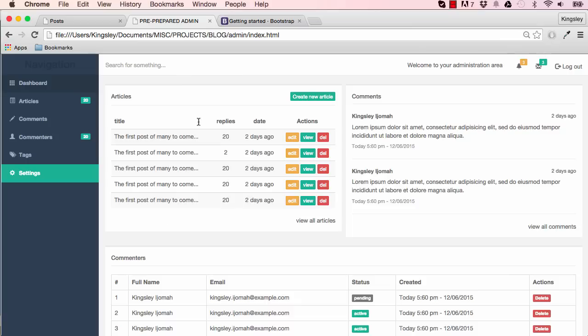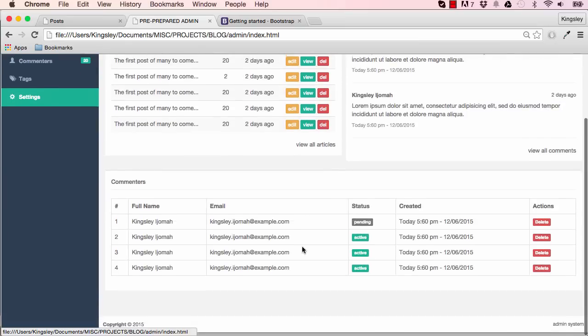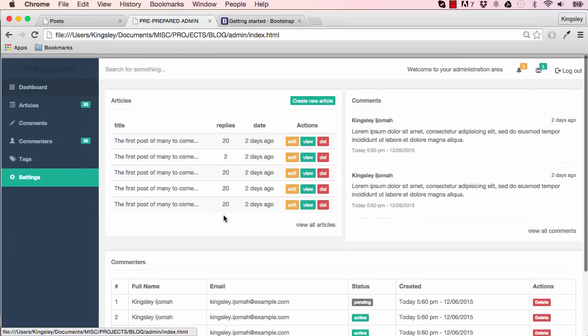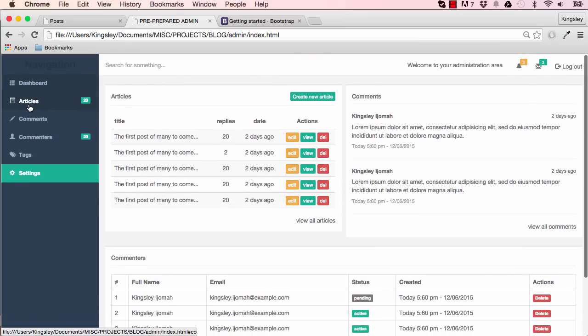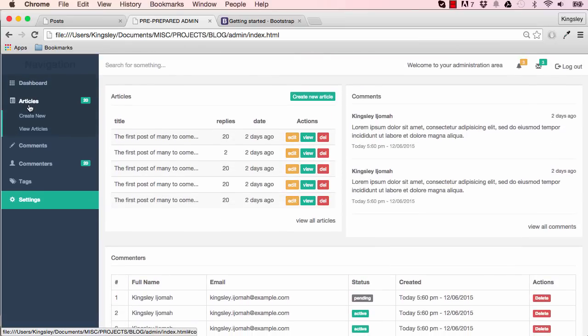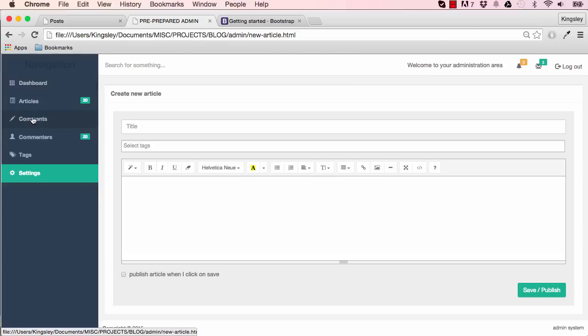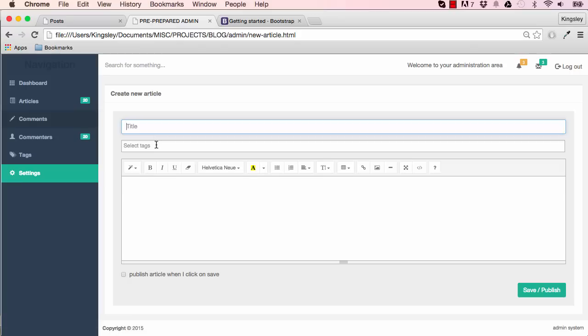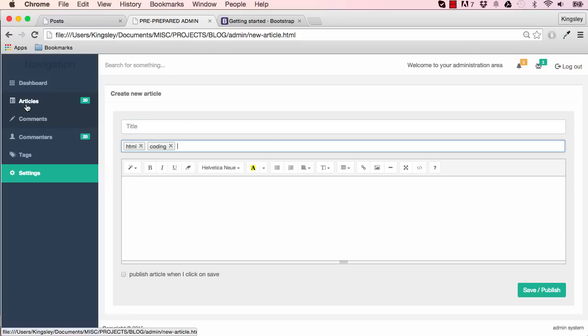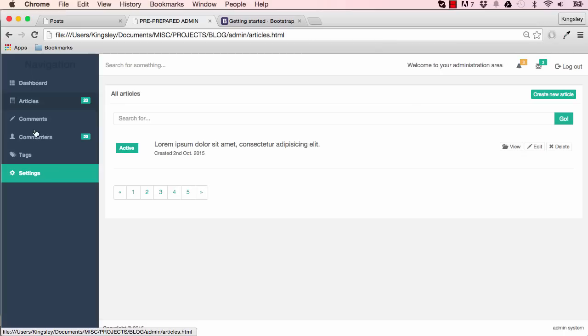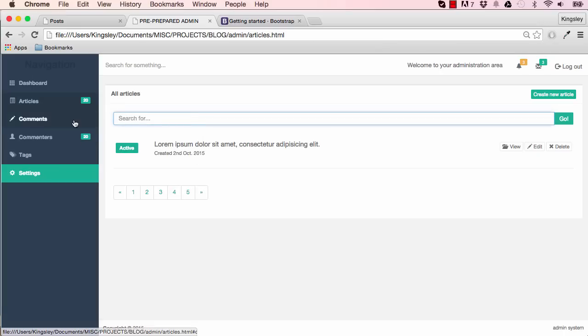In this project, we are going to recreate this admin system that I've done beforehand. So it has a few sections. It has articles. You can make a new one. You can view existing ones. Comments, approved, unapproved. So you can create a new comment here.